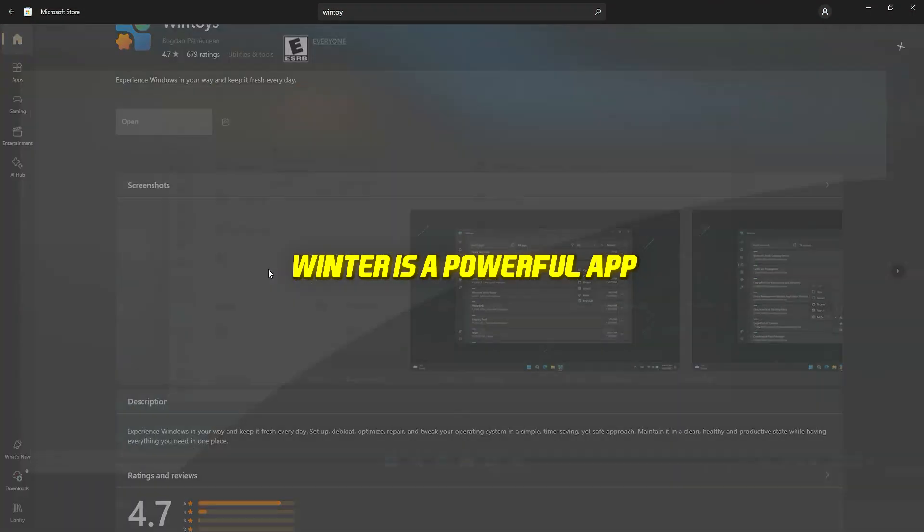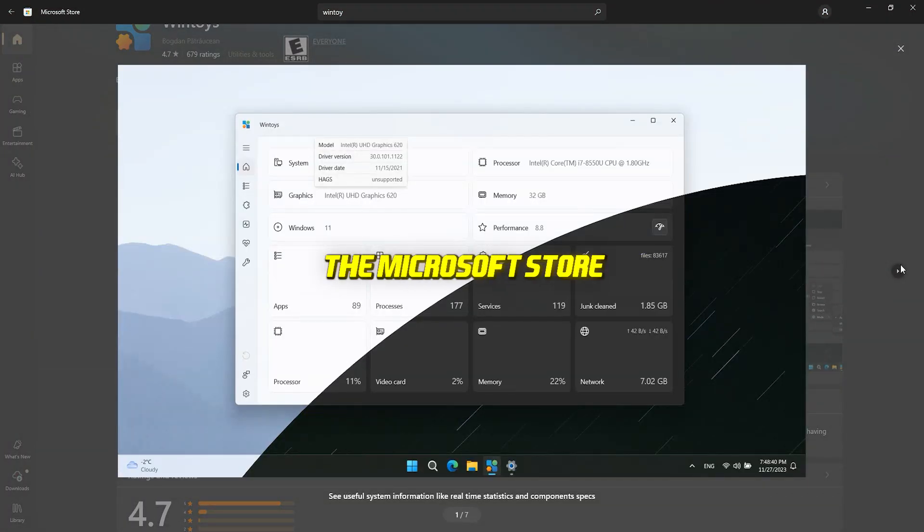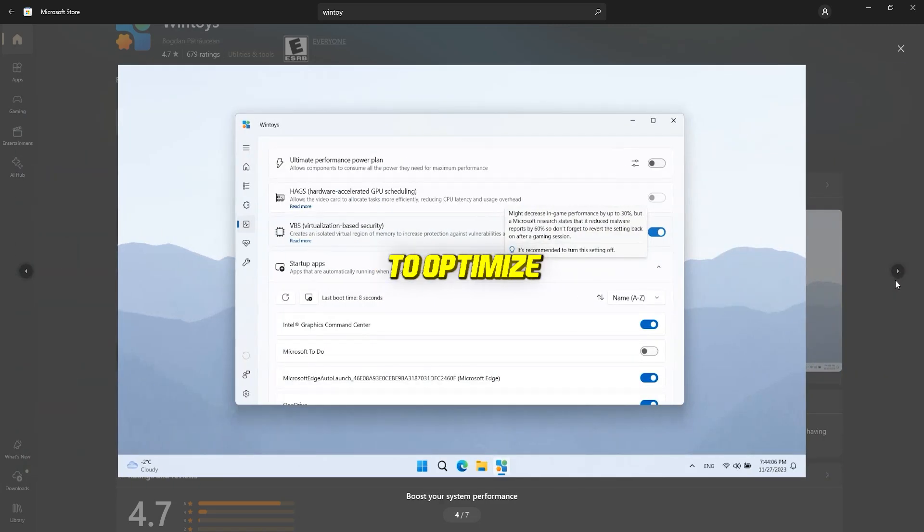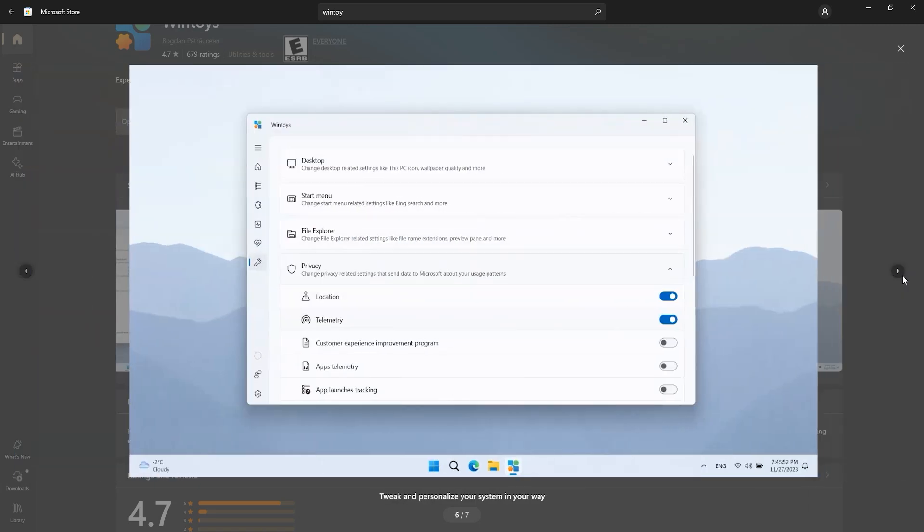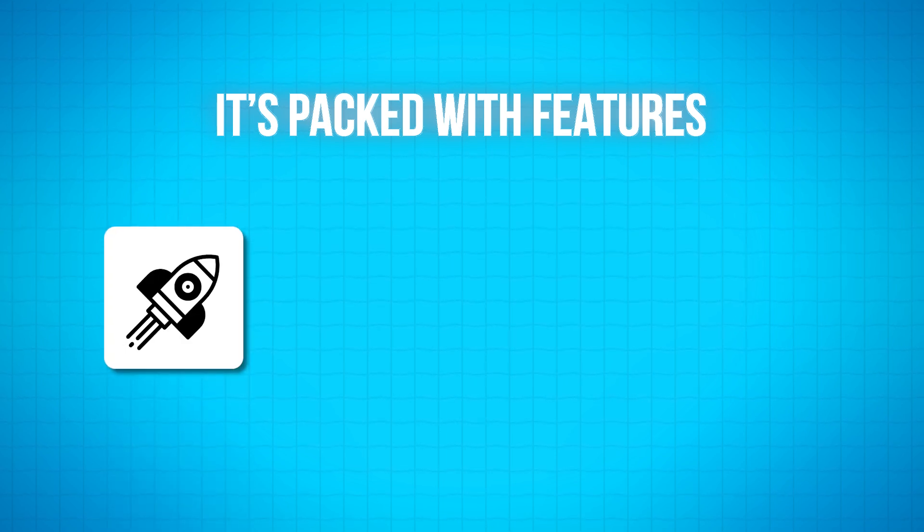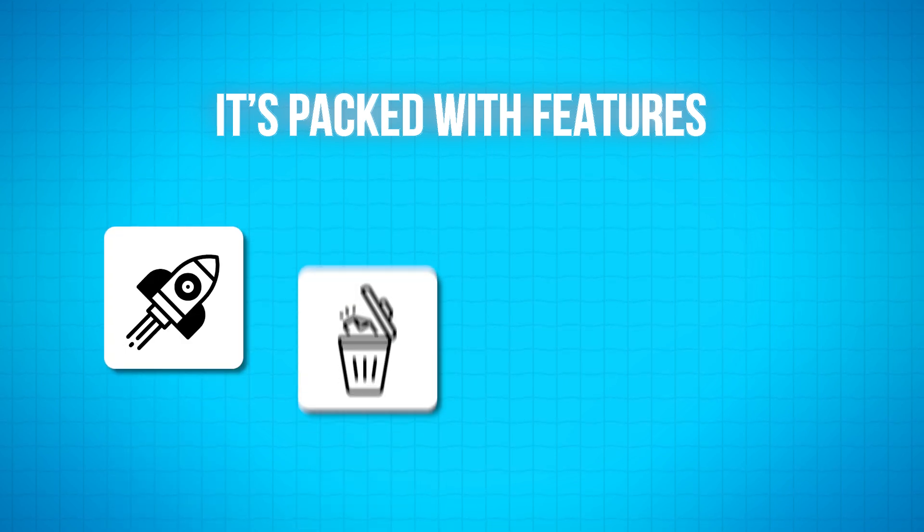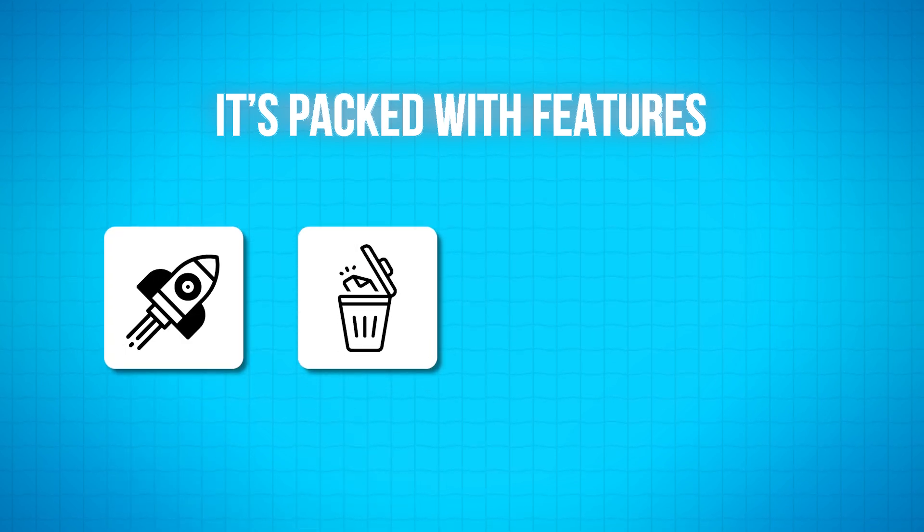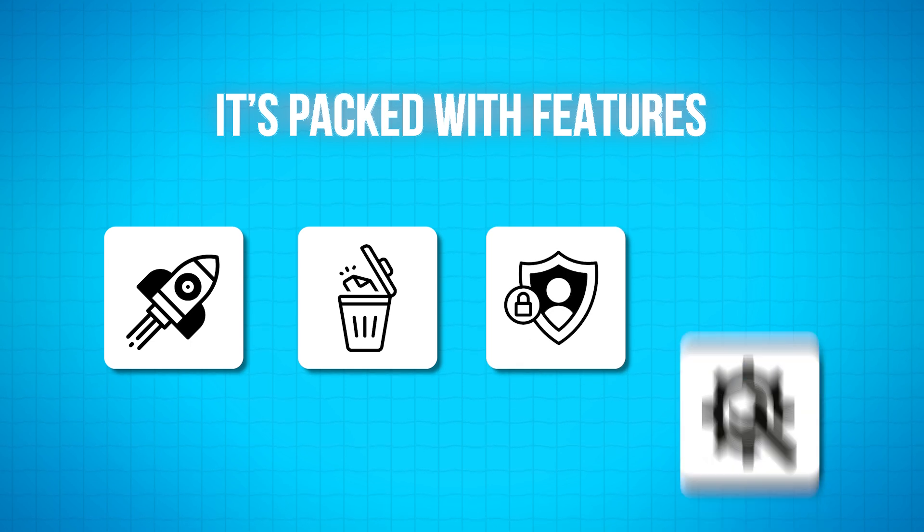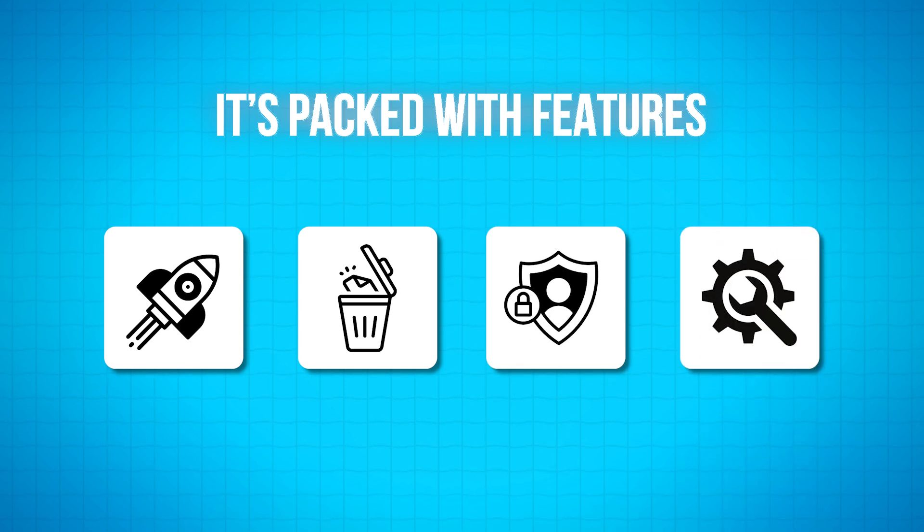WinToys is a powerful app available on the Microsoft Store that promises to optimize and fine-tune your Windows experience. It's packed with features to boost your system's performance, clean up unnecessary files and bloatware, manage privacy settings, and even repair common issues.